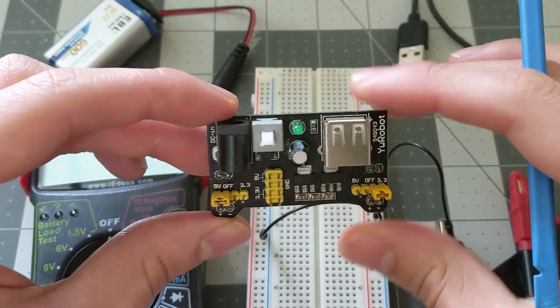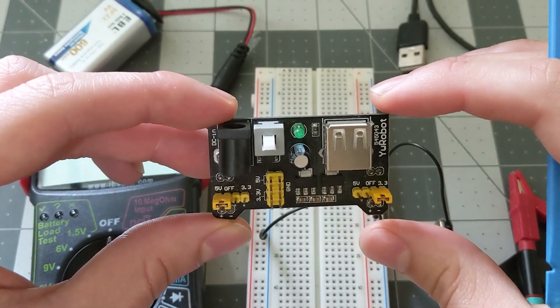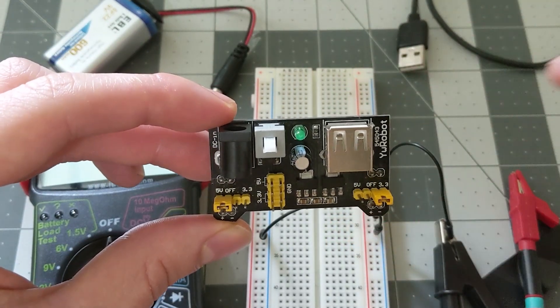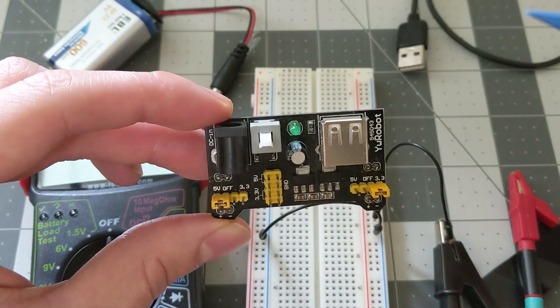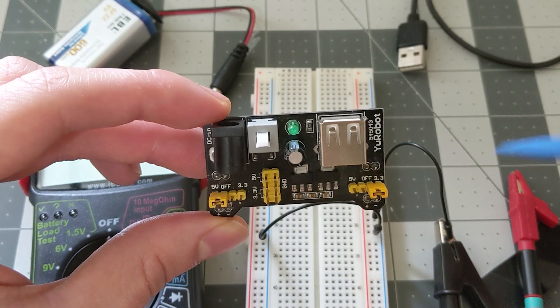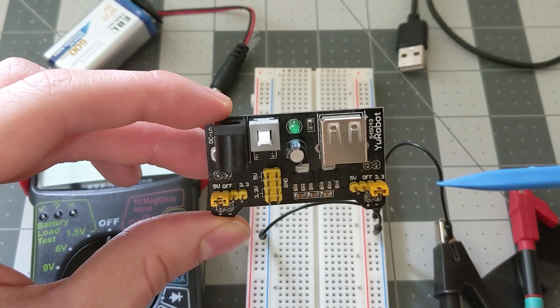Hey what's going on guys and welcome back to my channel. So in this video I'm going to be talking about this breadboard power supply module.